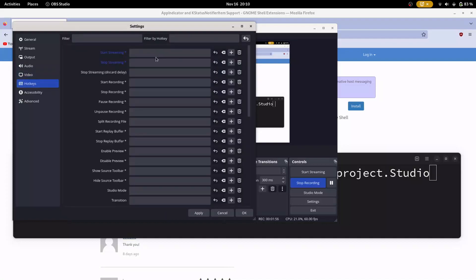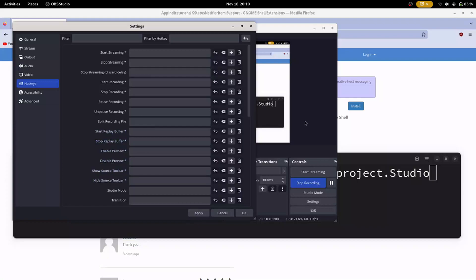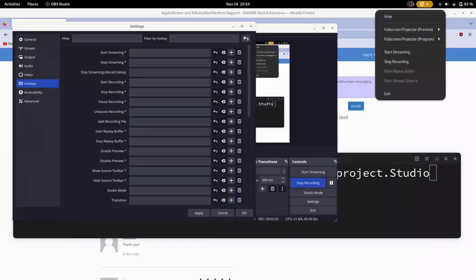If you want you can set up hotkeys, but I don't use them because I think this GNOME extension is very good, and because of this I don't need hotkeys.